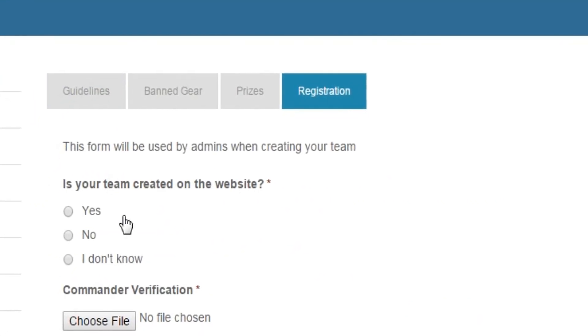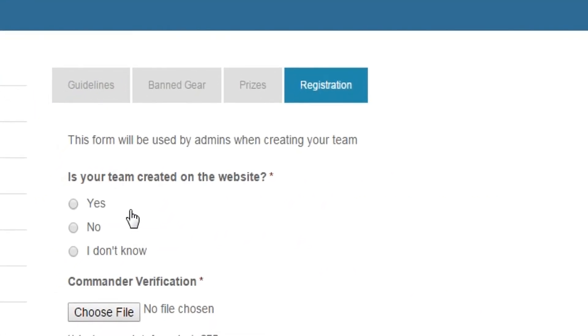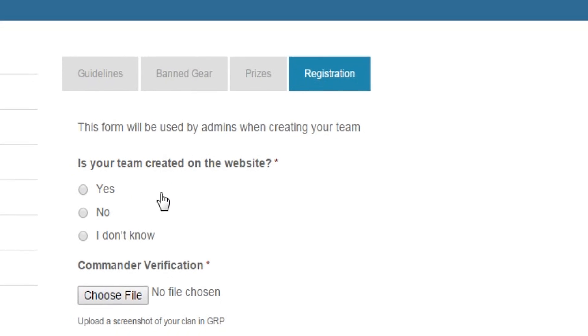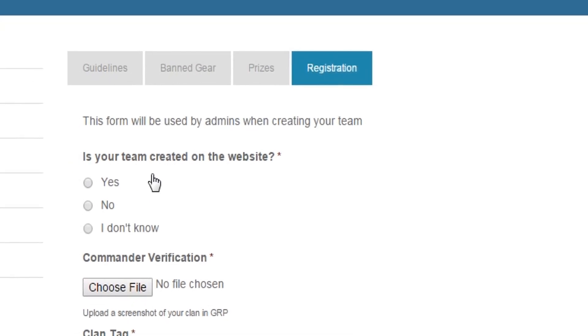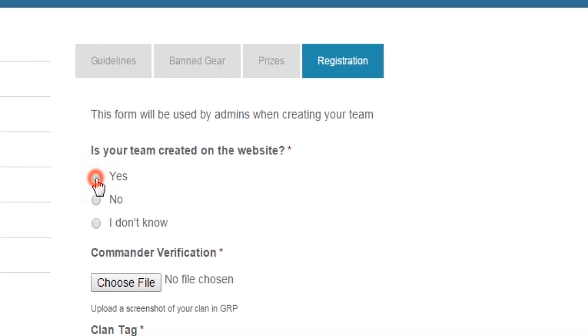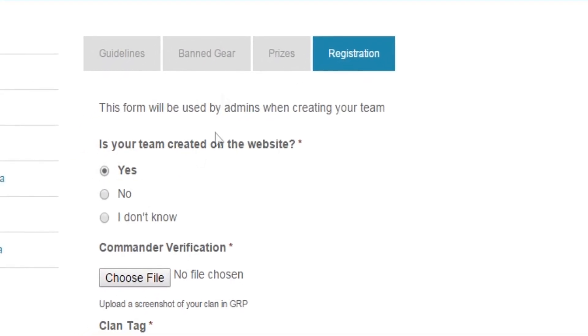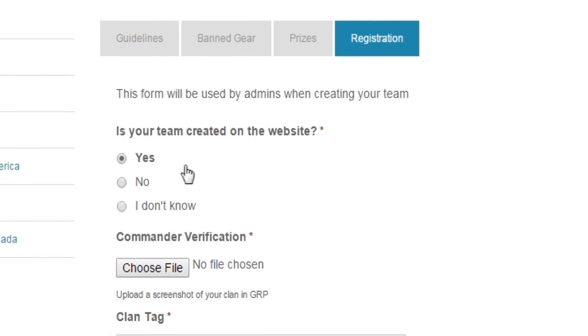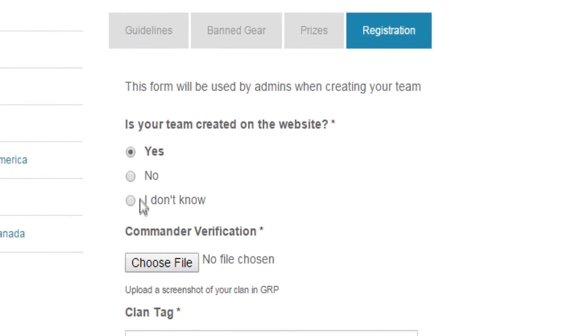If you already have a team in the website and you want to register the team for the Season 3 tournament, then click on yes. If you want us to make a team for you in the site, then click no.